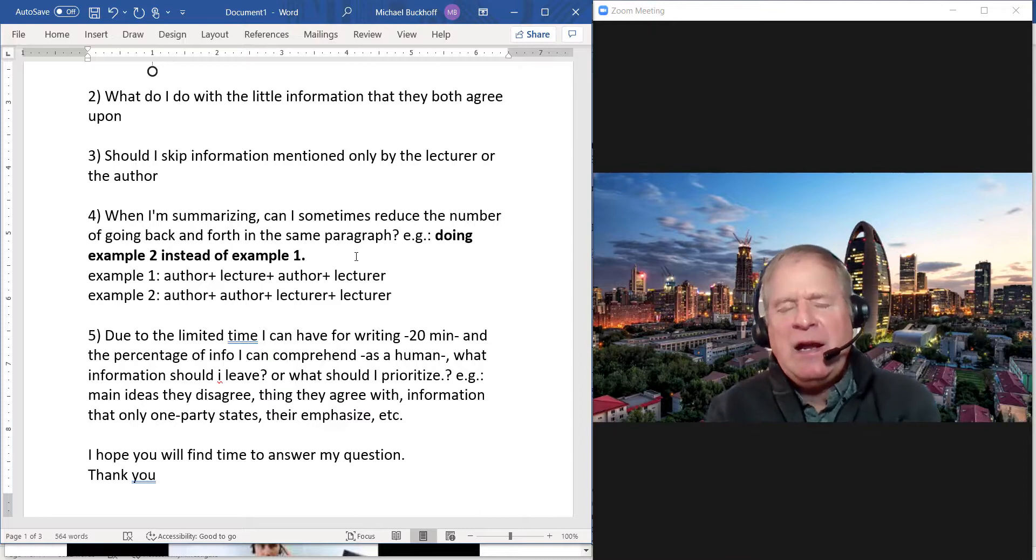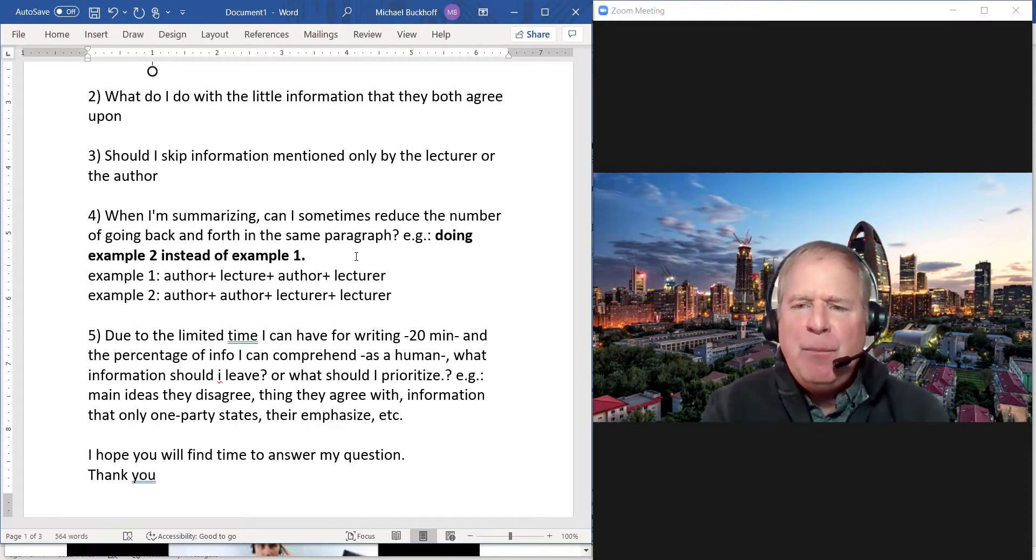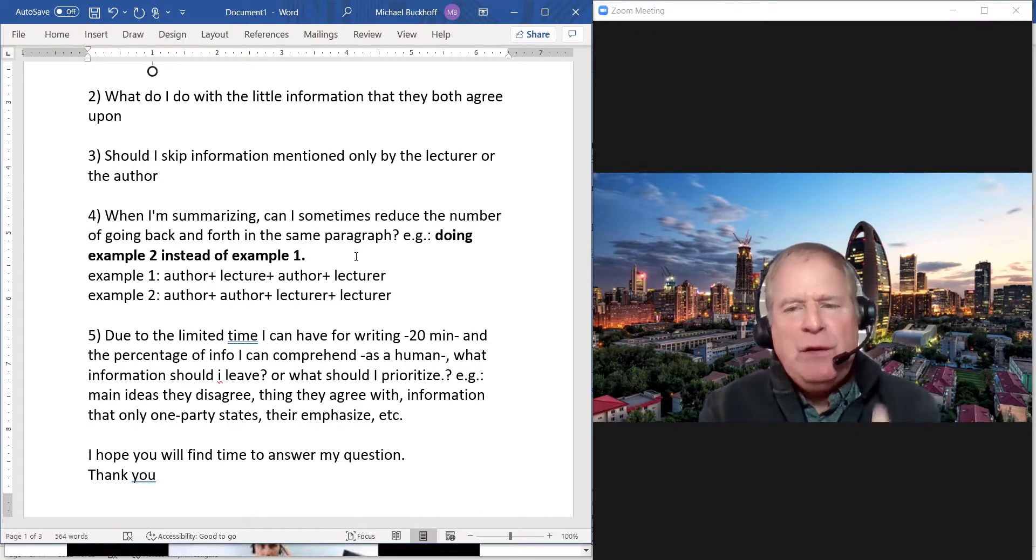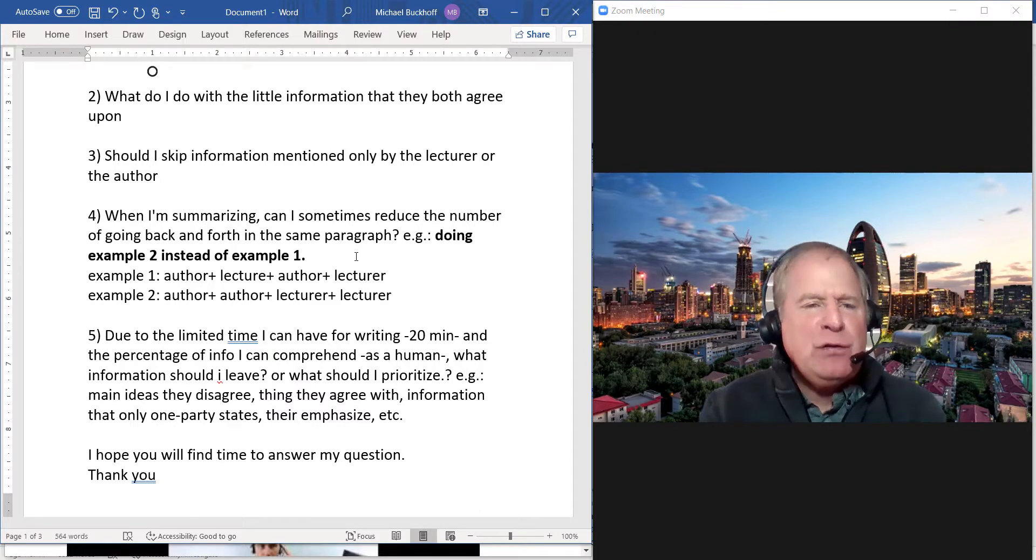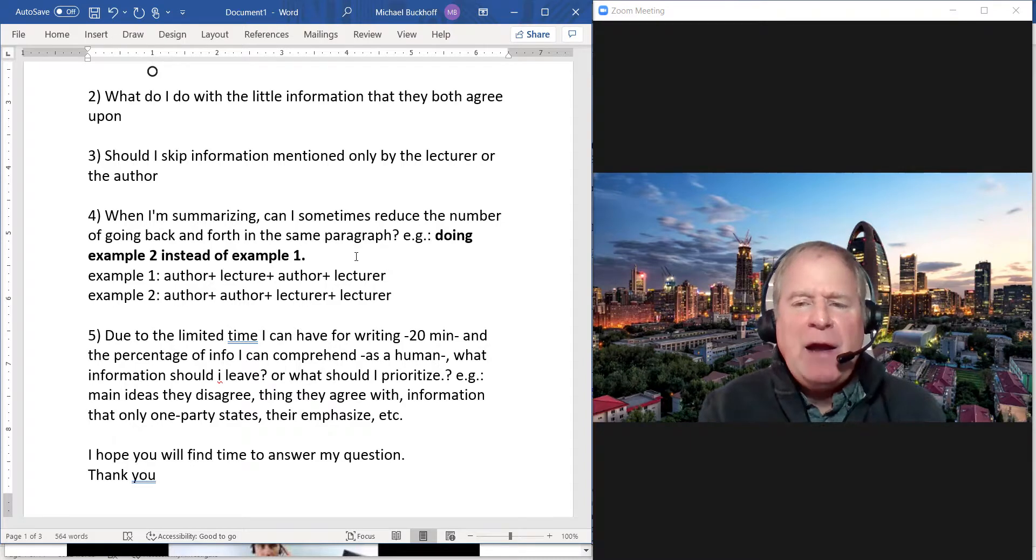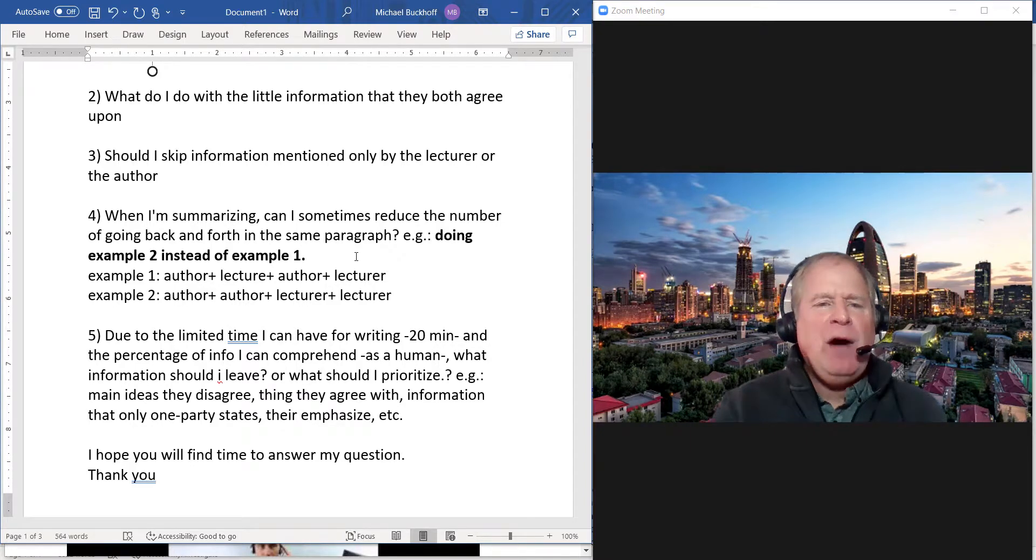That's very difficult to do in the same paragraph because you make a lot more transitions. The more transitions you make, the higher the chance you have of having grammatical problems with those transitions. So I don't recommend doing that.